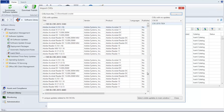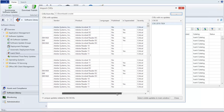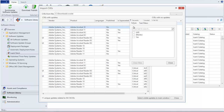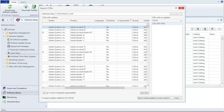You may choose to publish all of the updates, but it is more likely that you will want to first filter the list. For example, you might not want to publish any update that has been superseded. You can click in the Is Superseded column header and use the column filter to show only those updates that have not been superseded. In our example, this has narrowed the list of unique updates from 11 to 6.